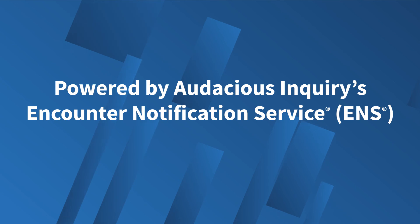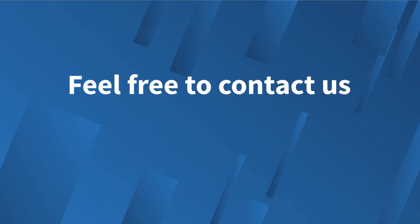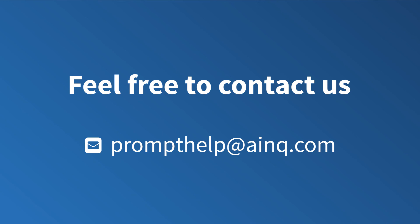If you need further assistance with navigating through the PROMPT application, feel free to contact us.